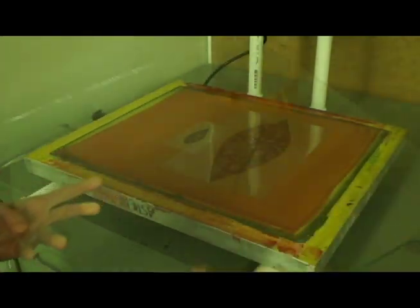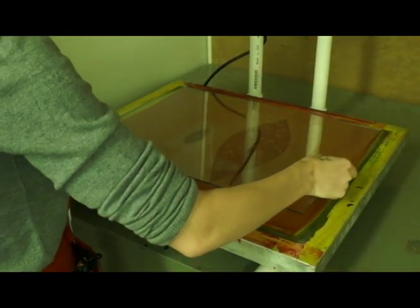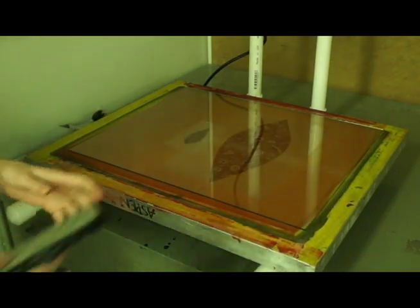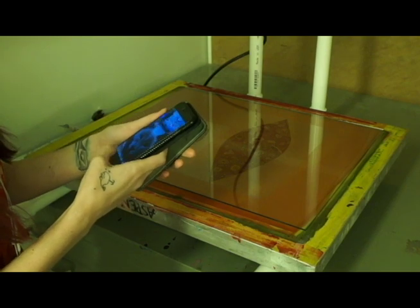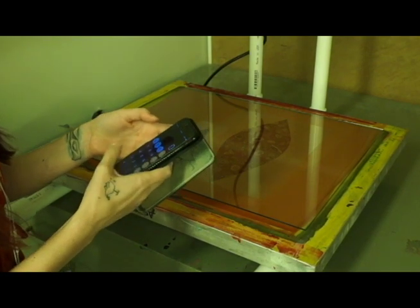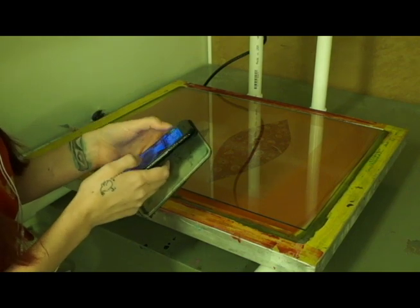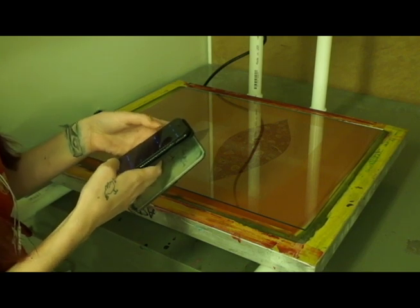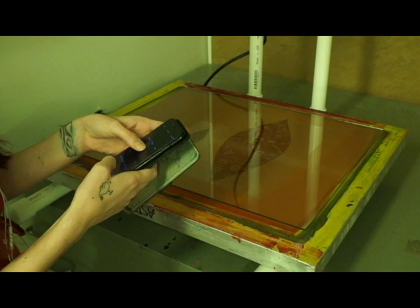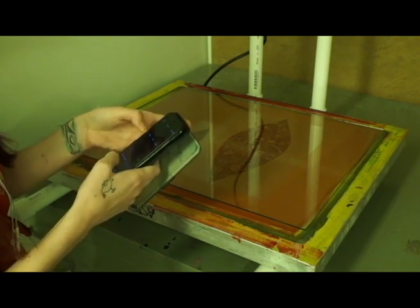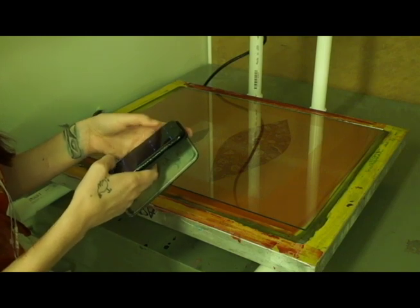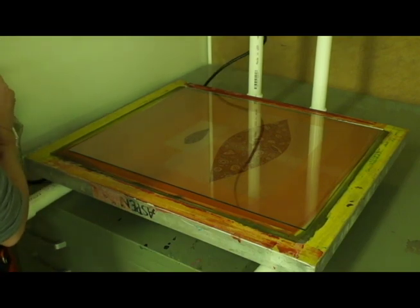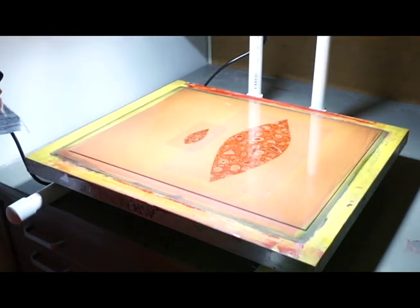I'm going to put the glass over top of it, and then I have a timer on my phone that I'm going to set to about three minutes here because that's what I determined was the best exposure time for this. So I'm going to set this to three minutes.